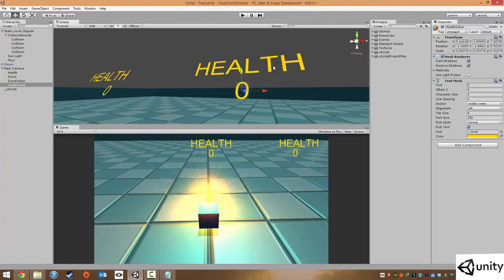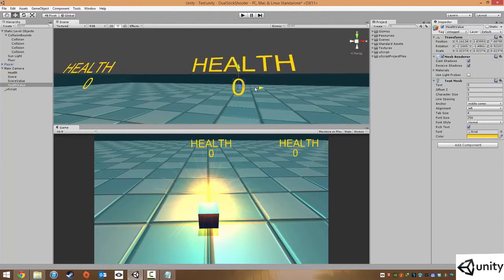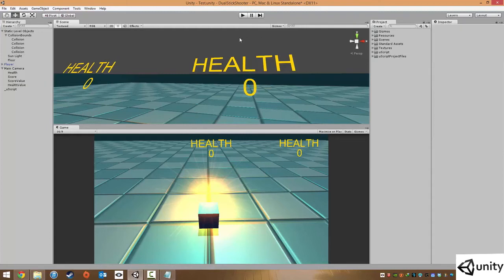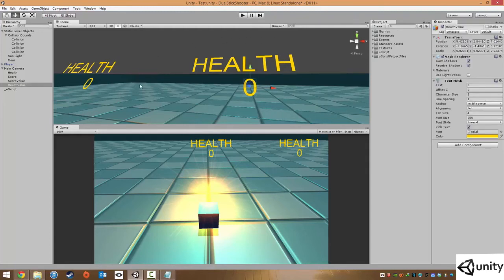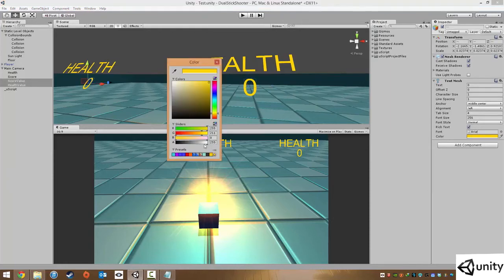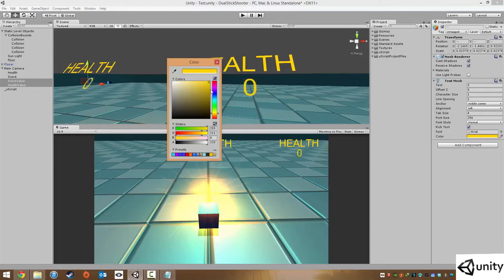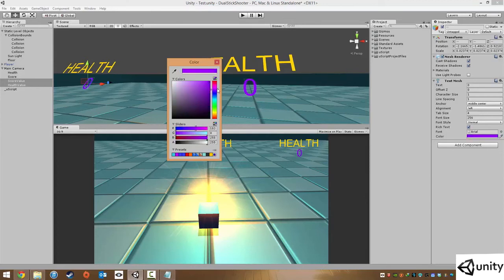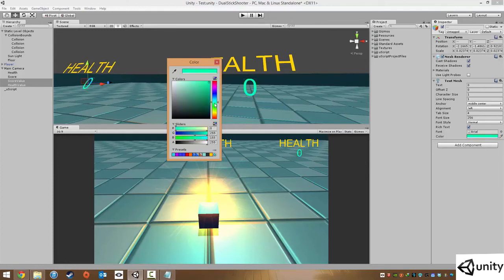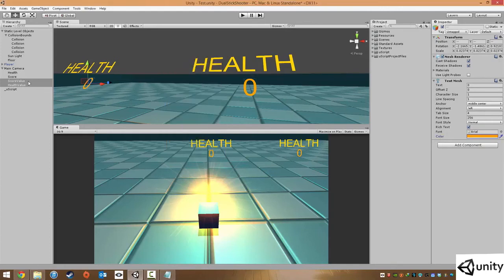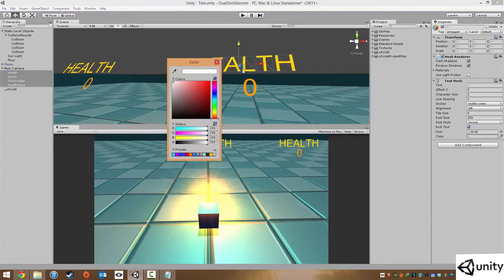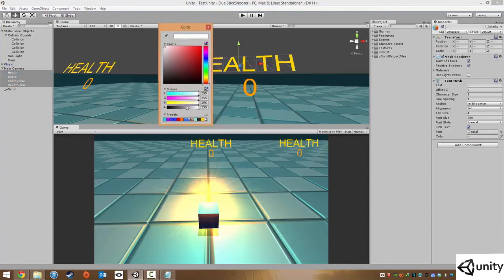I might also change the colors of those numbers just to make them stand out a bit more. I'm going to select both by holding down control. And I'm going to change the color. You can also change the opacity, which I might actually recommend in a moment. And I'm going to change this to a suitable color. Maybe about there.